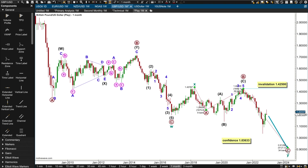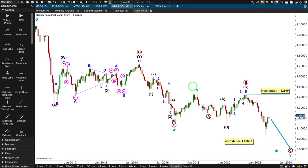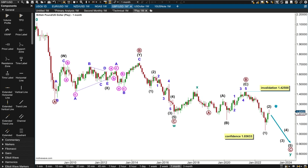This labeling avoids the problem of the double combination and sees the whole structure beginning up here as a double zigzag — W-X-Y — with the first zigzag labeled cycle wave W, joined by an X in the opposite direction, and then the second zigzag labeled primary A-B-C. Primary B has not moved beyond the start of A, and primary C needs to be a five-wave structure. It could be over here, or it could be continuing lower as an impulse. A new high above 1.42500 tells us this low is likely to be sustained for many years and that the British Pound/US Dollar could be entering an absolutely strong, long bullish run — having been in a bear market overall since 2007.